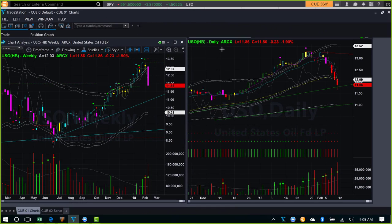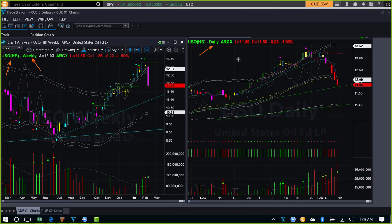We begin our commodity study using oil, looking at the ETF USO using a weekly backdrop chart and daily hop-on chart. Together we call this the at-a-glance template — it lets us decide if there is a trade opportunity at the right edge of the chart, and we are usually able to do that in a couple of seconds.